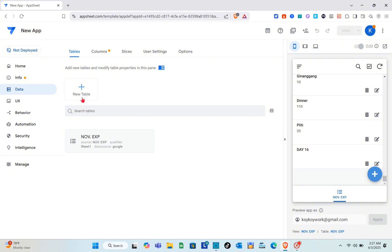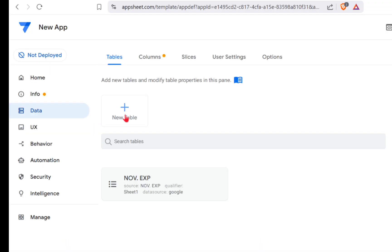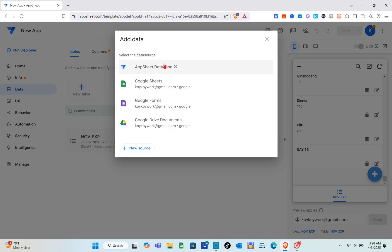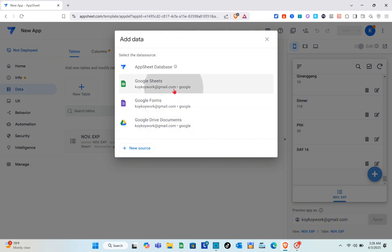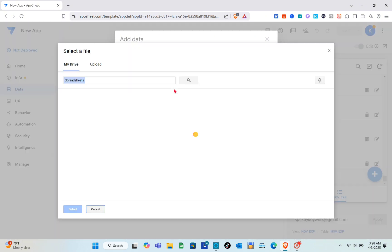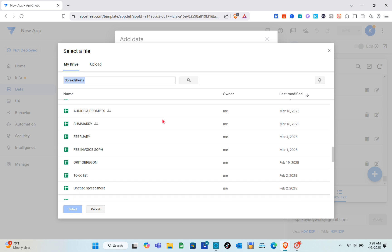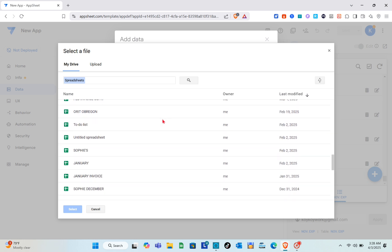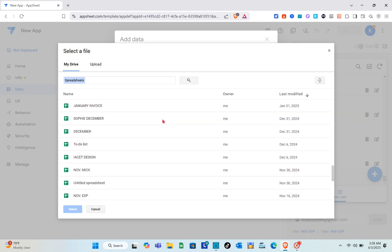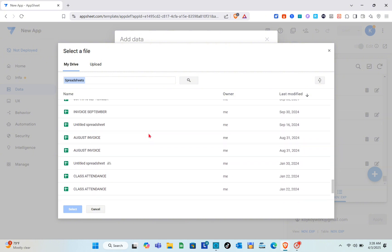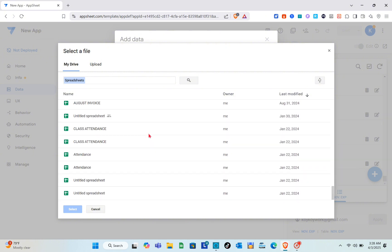Going back to the Tables section — if you'd like to add a new table, click on it. You can use Google Sheets again here. To add new data, select Google Sheets and then select the document from Google Sheets that you are going to use.